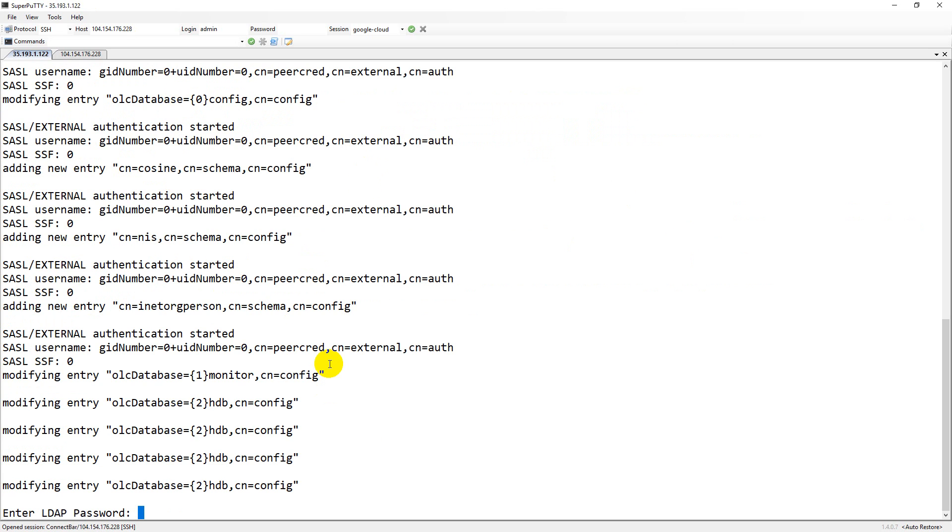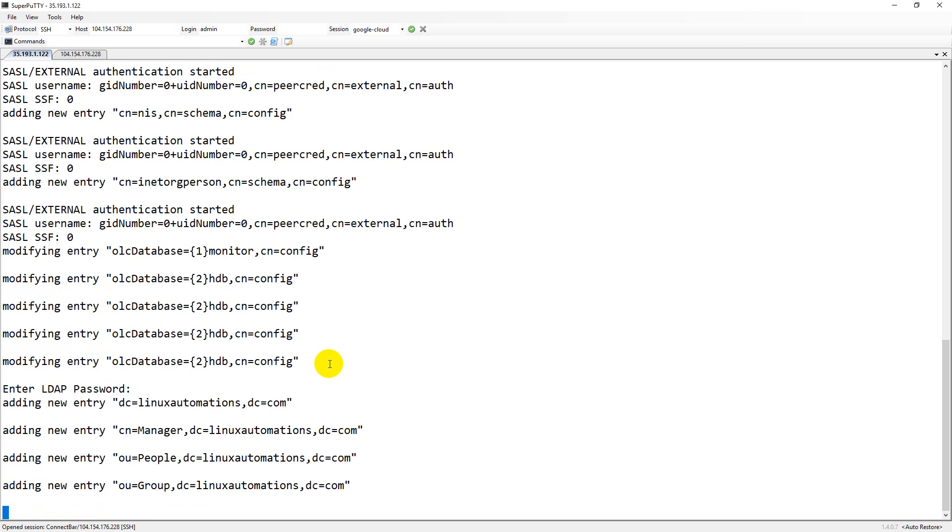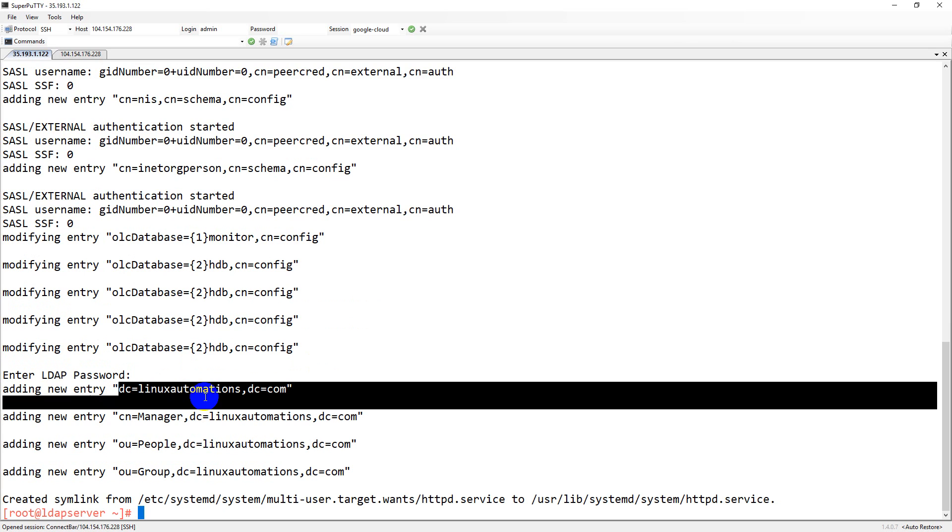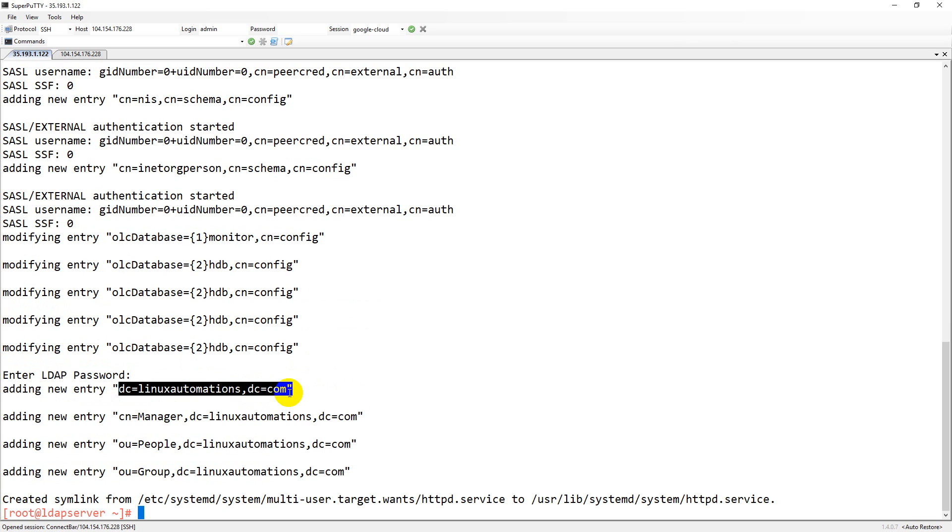It asks for the password which is a manager password required for your LDAP. I'm providing the password as 'password'. The only thing you have to take care while using this one.